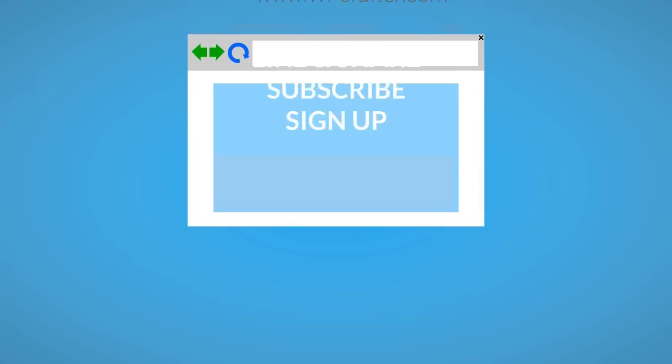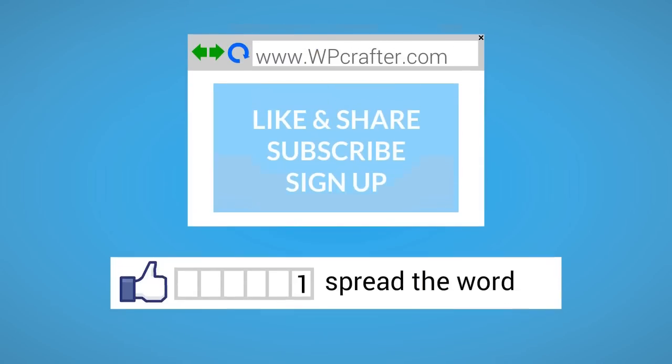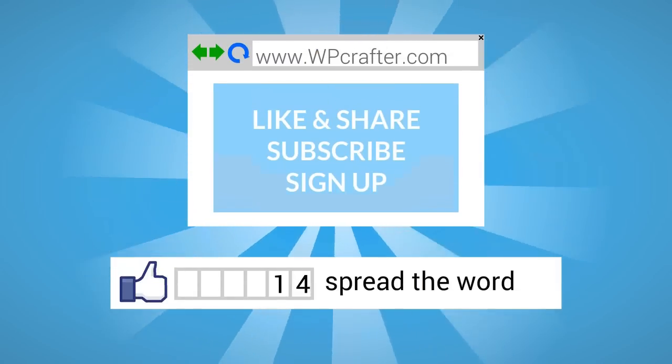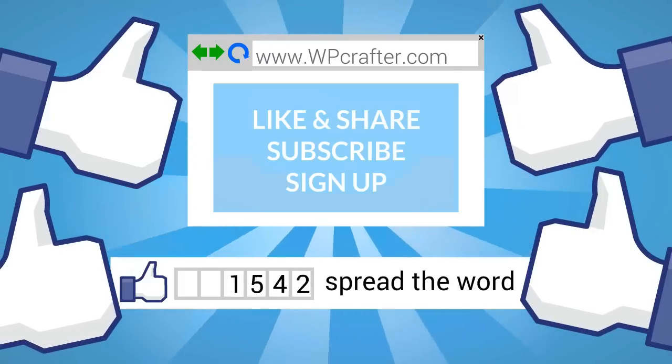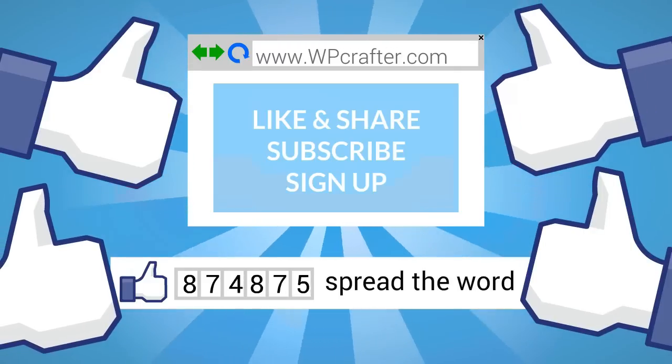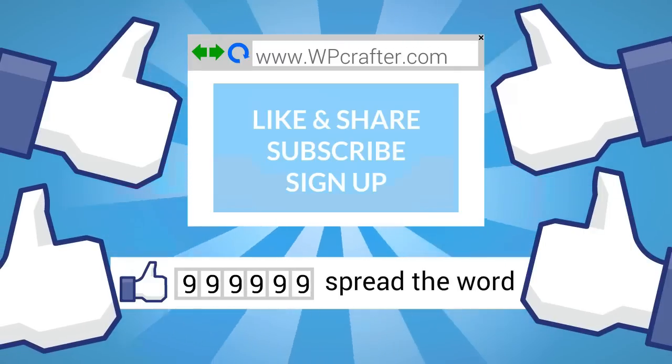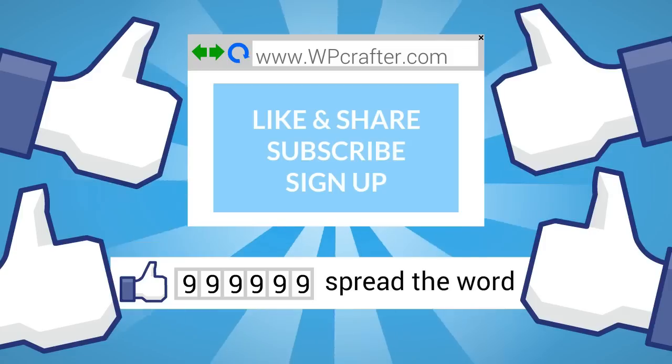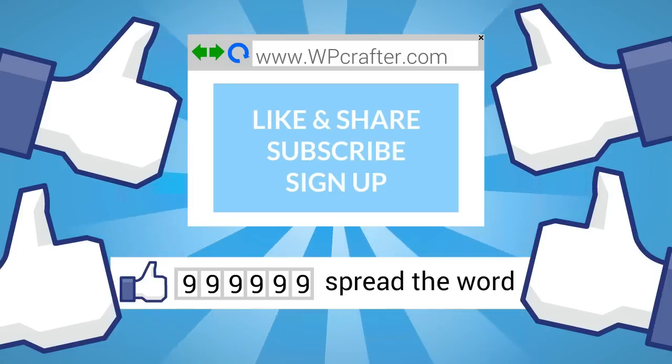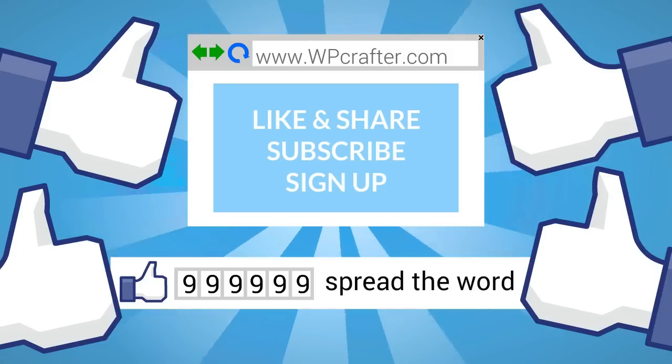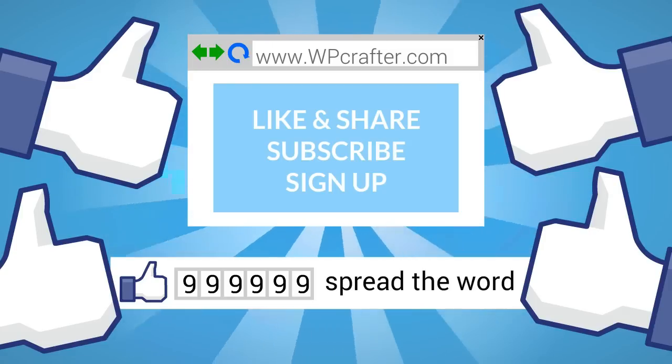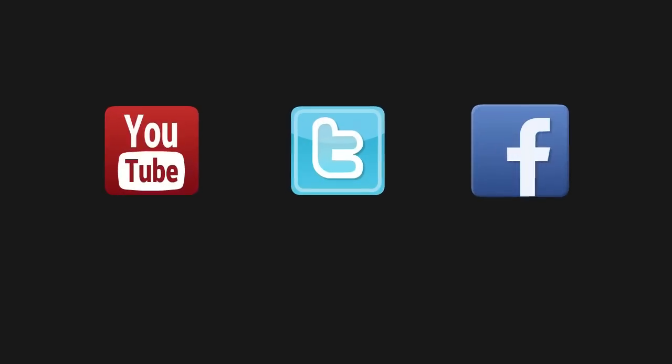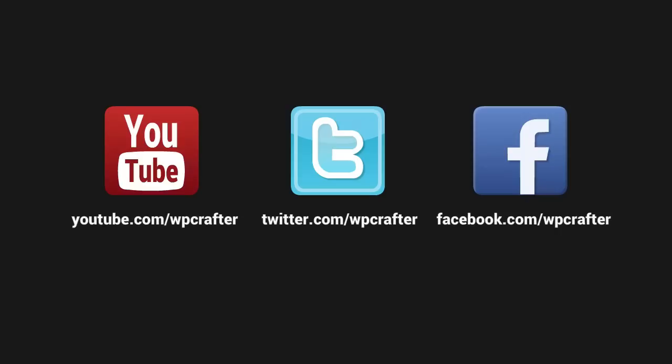We'd appreciate it if you took a moment to click on the thumbs up button and to share this video with your friends. Also please subscribe to our YouTube channel and take a moment to go over to our website, leave us a comment, ask us a question, and sign up for our newsletter. Thanks again for watching this video and make sure you connect with us on these social networks.